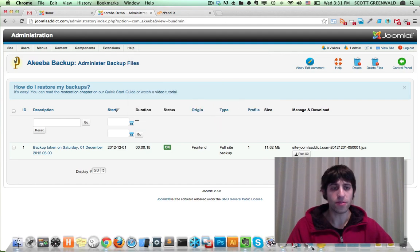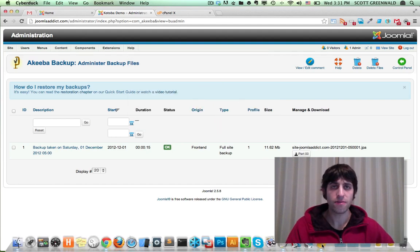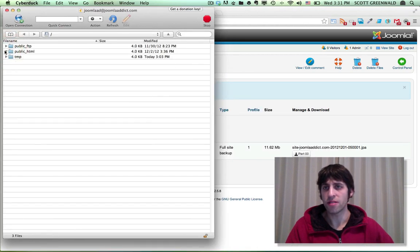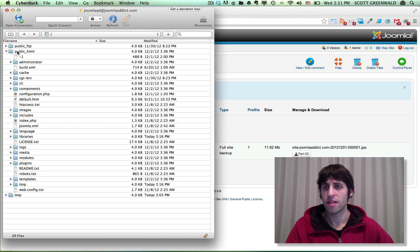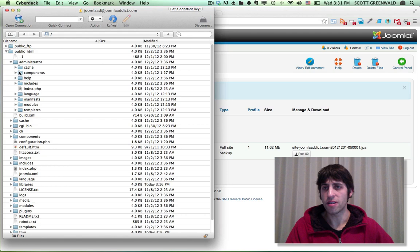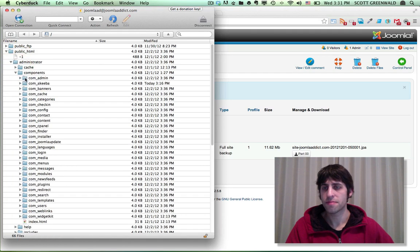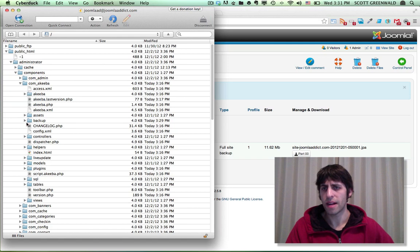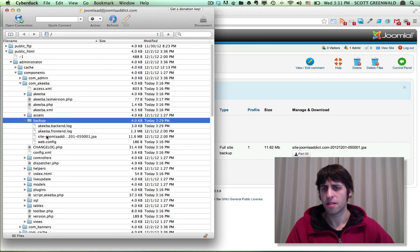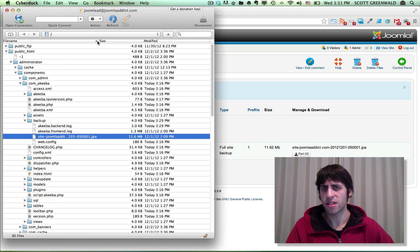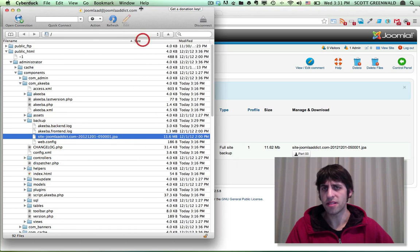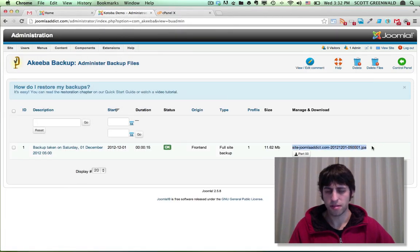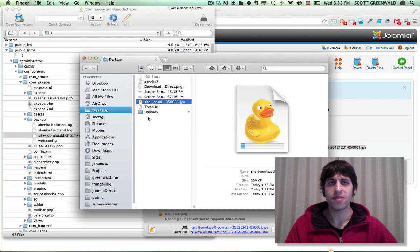And I'll just go over that real quick. I'd like to use Cyberduck for FTP and here we'll just navigate to where our backup is located, public HTML. By default, there'll be an administrator components com Akiba backup. And you can just check that the file name is the same as it is on the log. And there it is. And now we've downloaded our backup file.